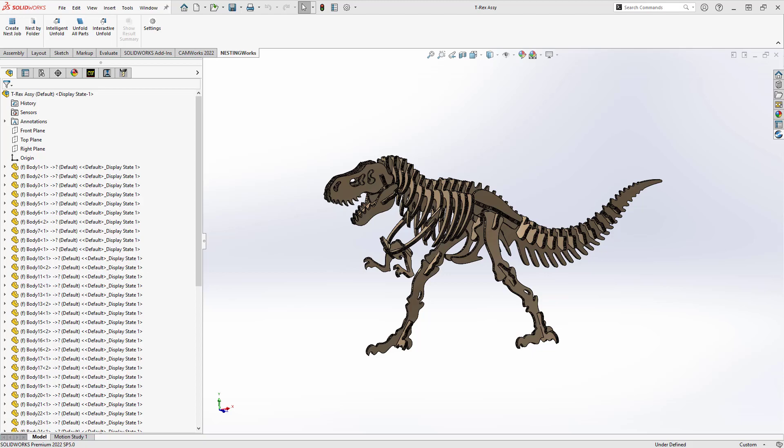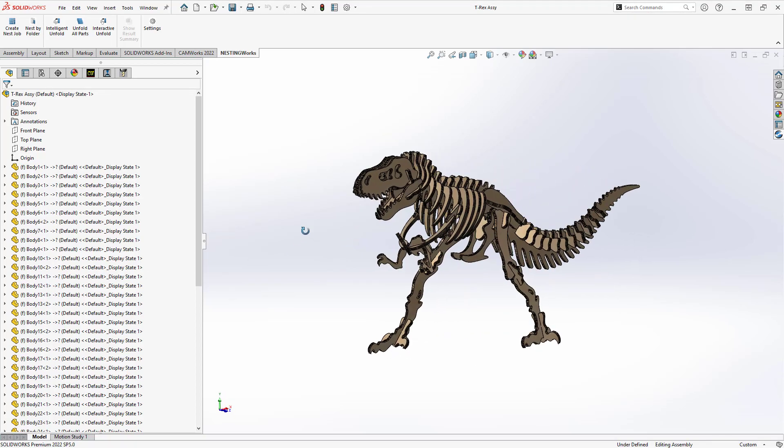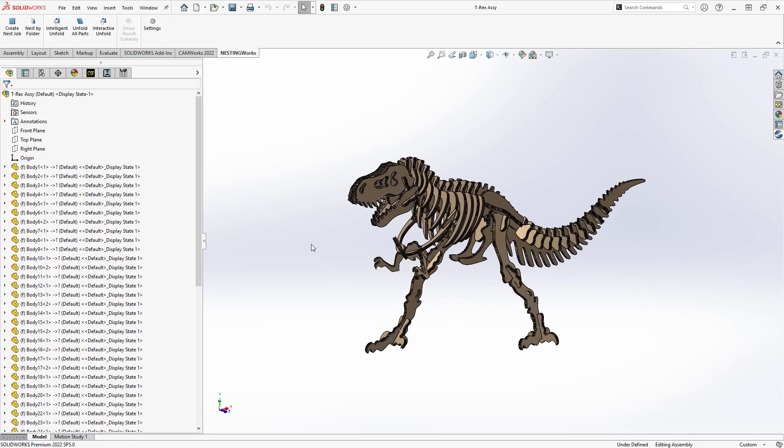On screen I have a very simple craft part — a T-Rex made out of cutouts from some particle board. This is a good example of a very complex assembly with irregular parts that we need to nest onto a sheet for our product. This could also represent any kind of structures, weldments, any SolidWorks assembly that you've constructed to represent your overall assembly. You can use that in your nesting.